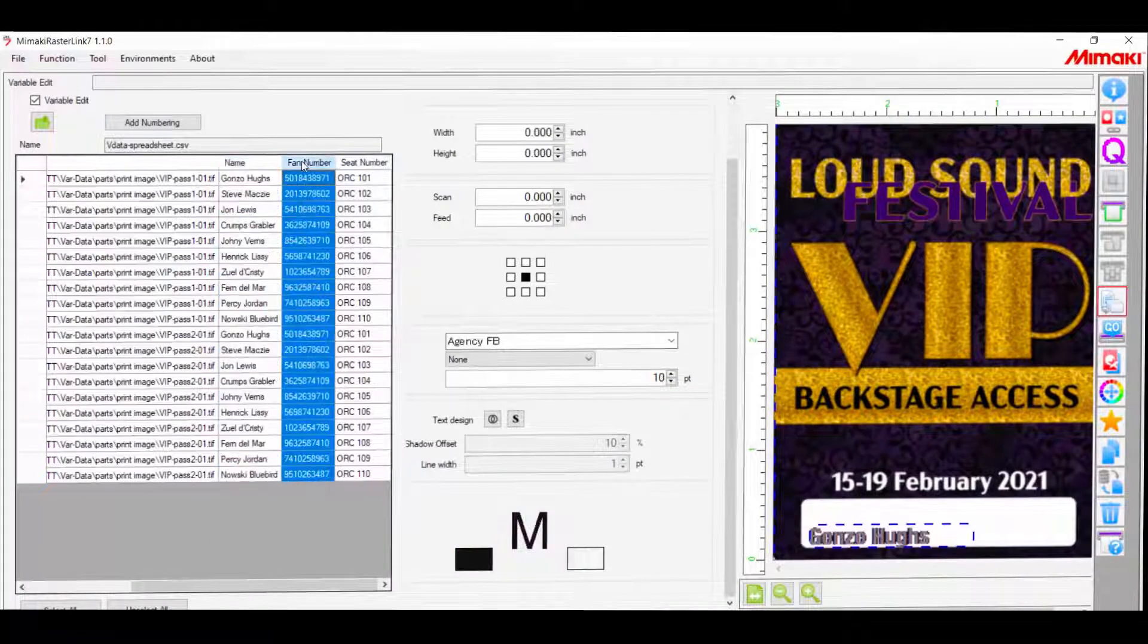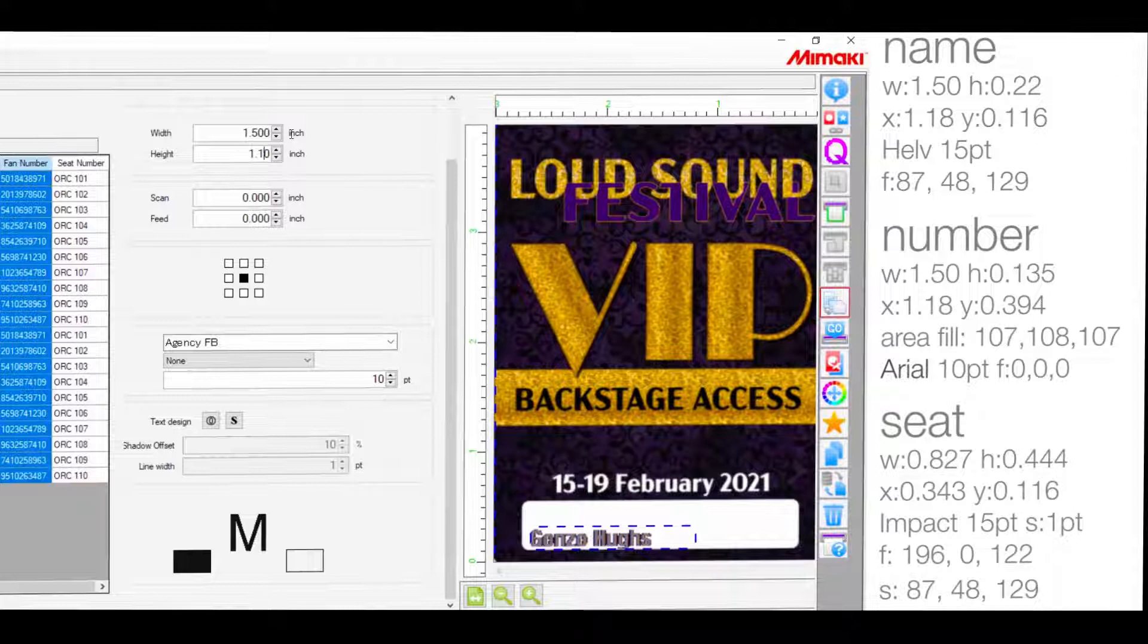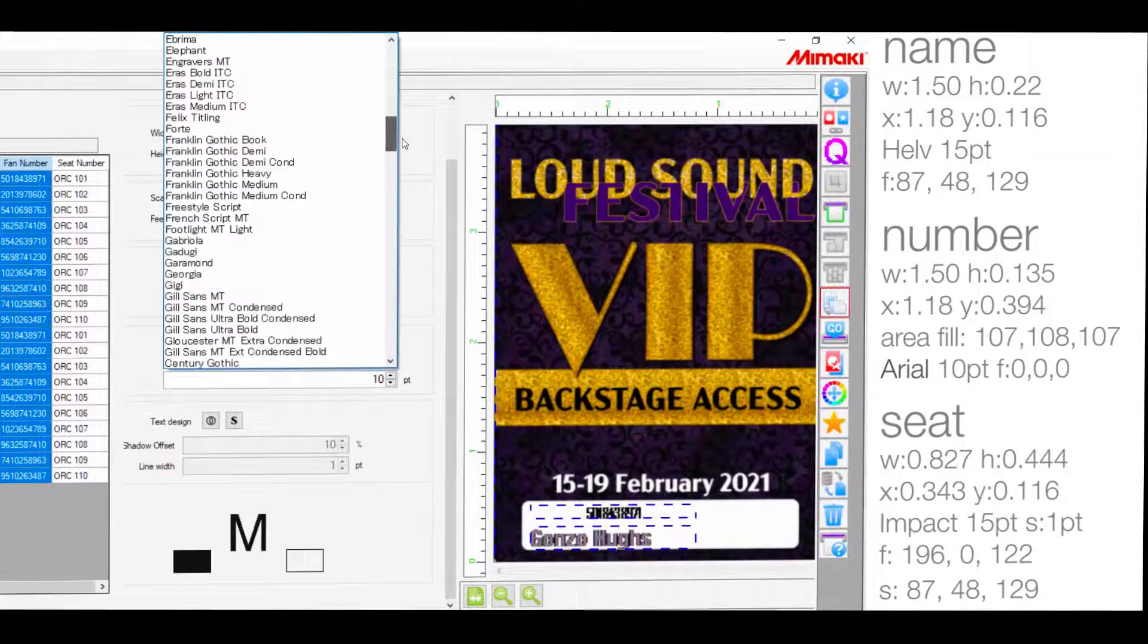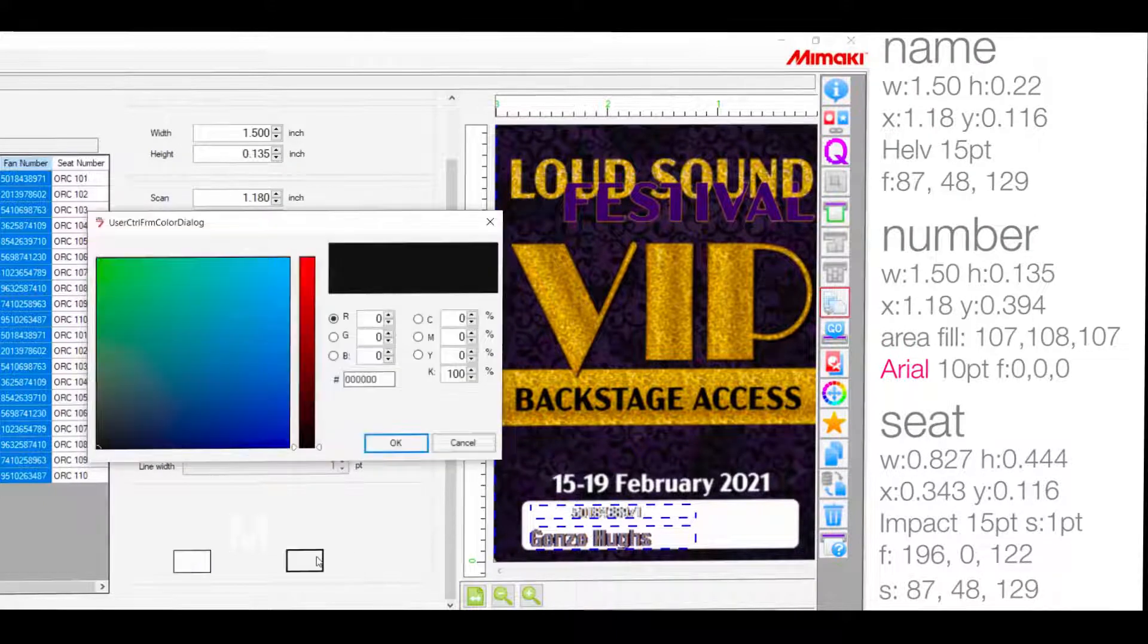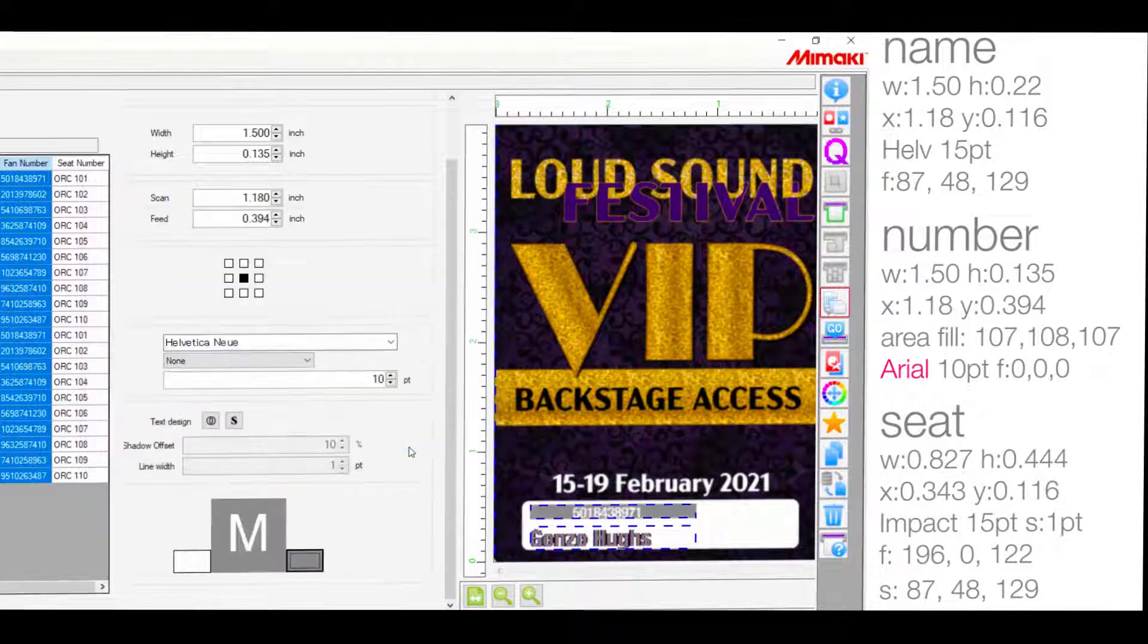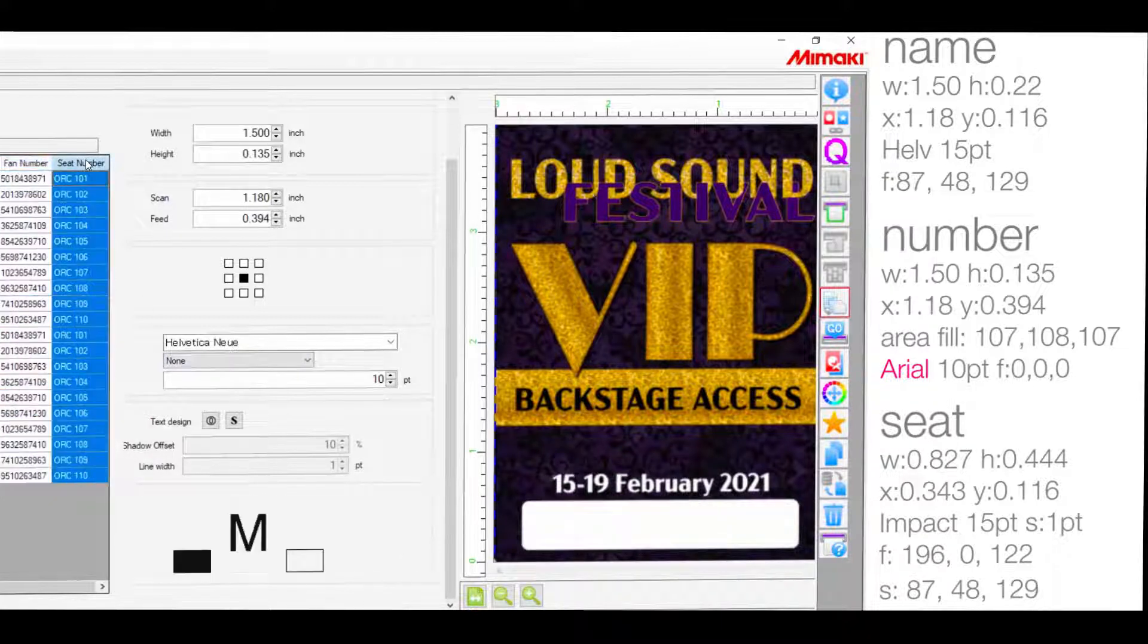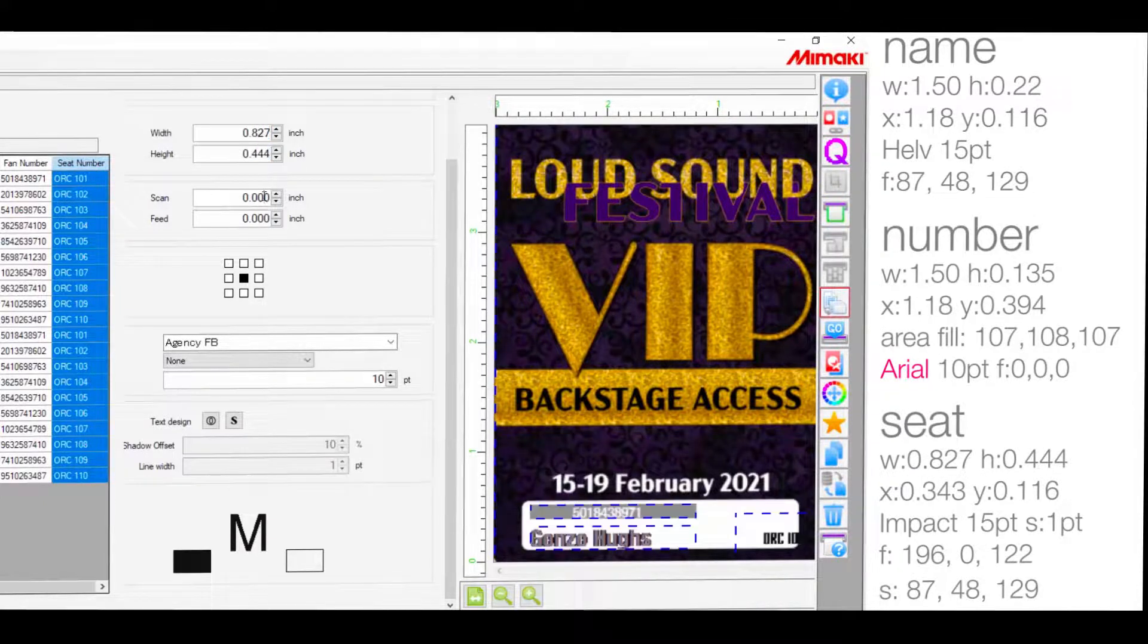I'll move on to the second fan number and I'll do the same. For this column, I included an area fill. And for the final column, I'll do the same, making sure to include the preferred colors and stroke thickness.